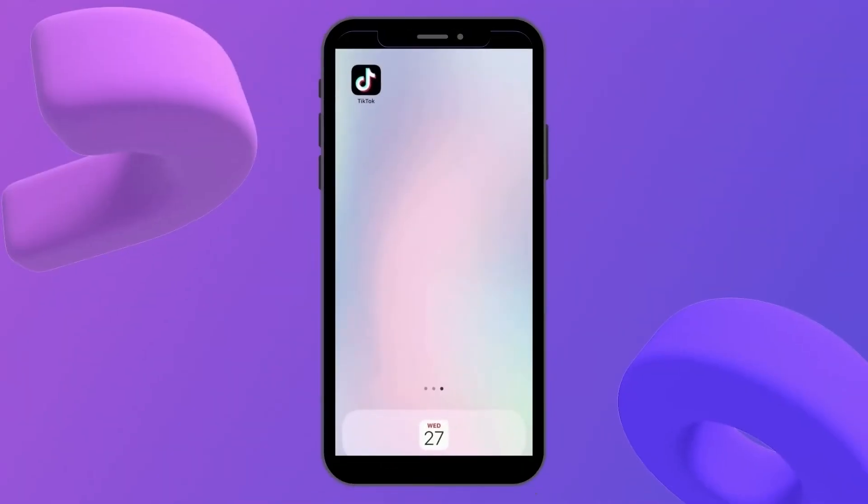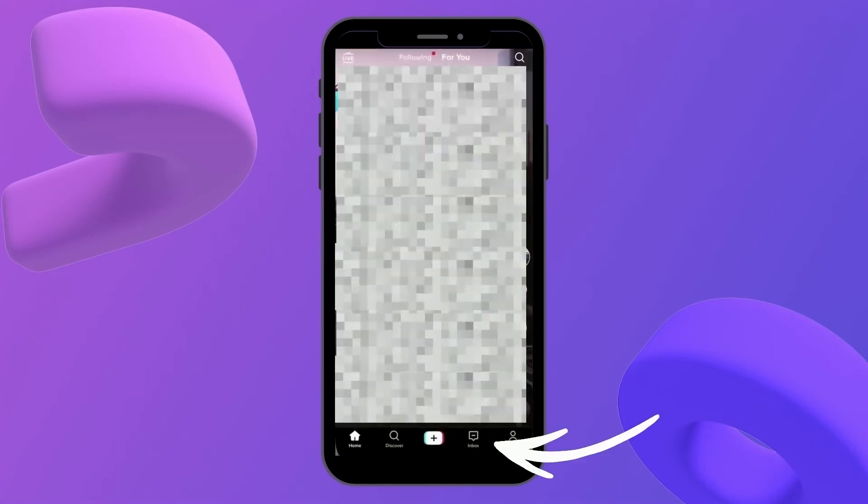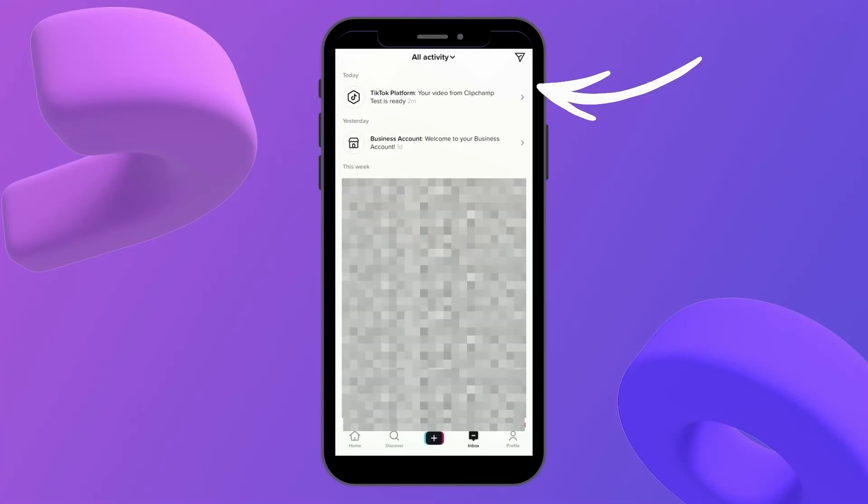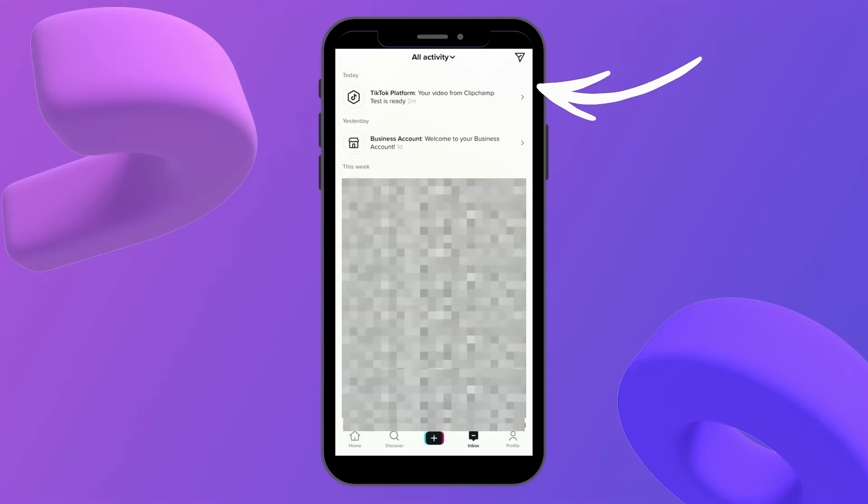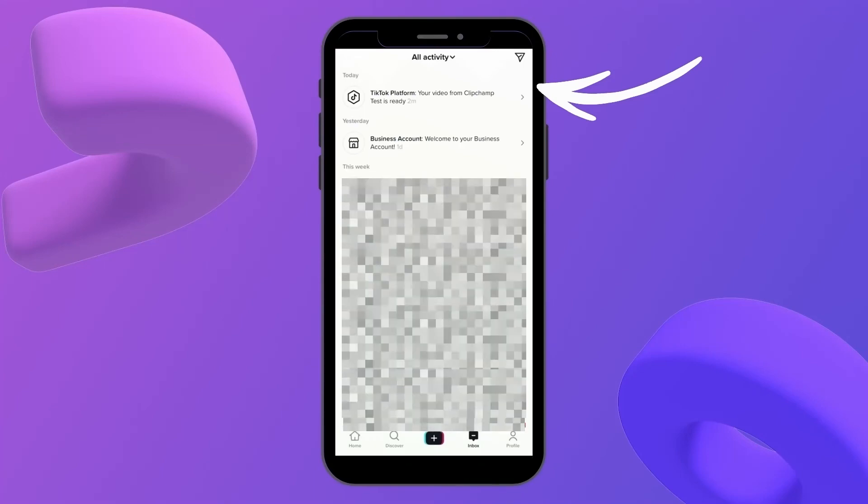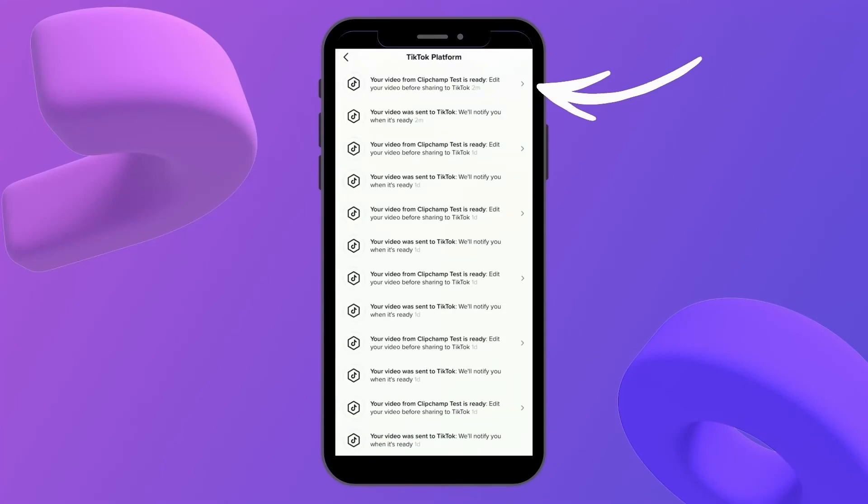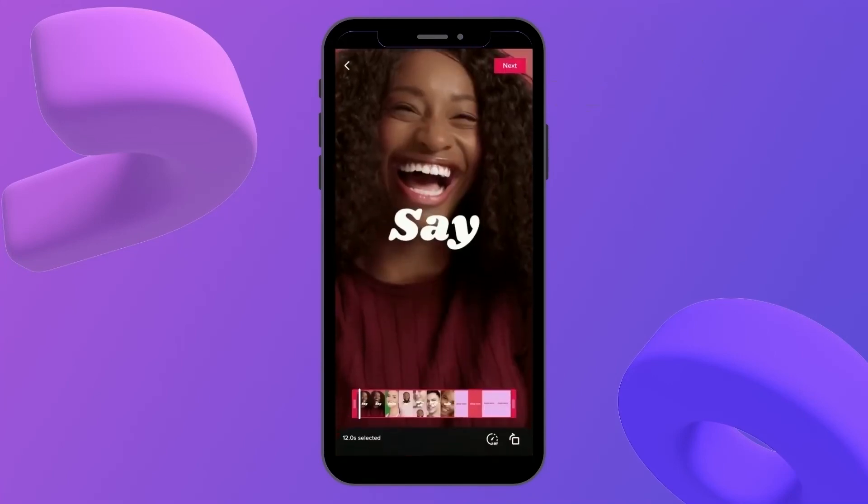Now we're over to my phone, and I can show you just how simple and easy the integration is to use. So what I'm going to do is jump into the TikTok app, and head straight into my inbox, where at the very top, I'm going to have a notification from Clipchamp to let me know my video is ready. And then I'll click on this notification for the next step, and there's my video.